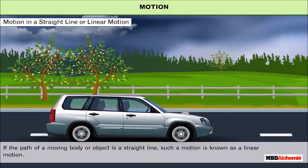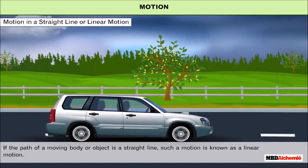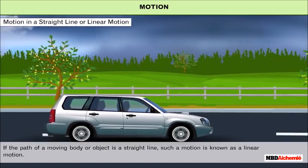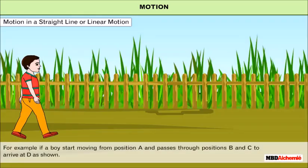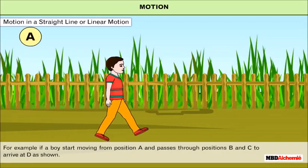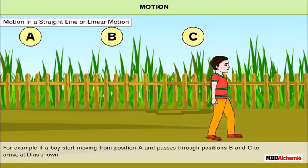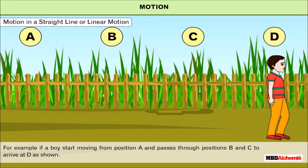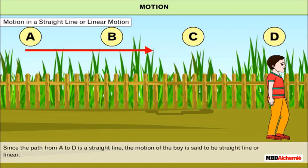Motion in a straight line, or linear motion: if the path of a moving body is a straight line, such motion is known as linear motion. For example, if a boy starts moving from position A and passes through positions B and C to arrive at D, since the path from A to D is a straight line, the motion is said to be linear.